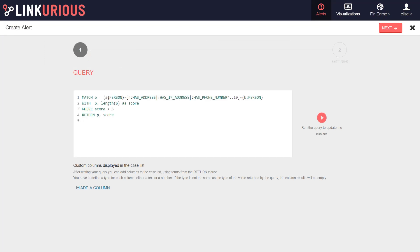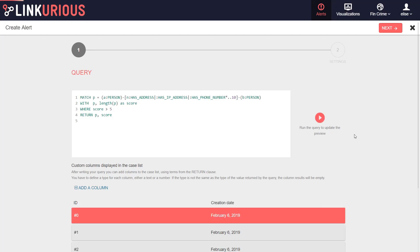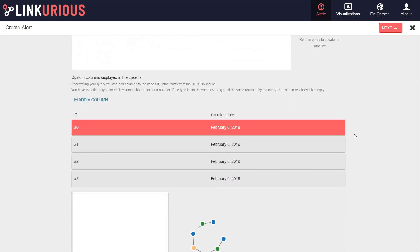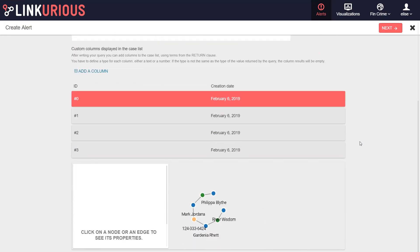Write a graph pattern query using the query language of your database and press the Run Query button on the right to test it. A list of matches appears below and lets you preview the results for your query.